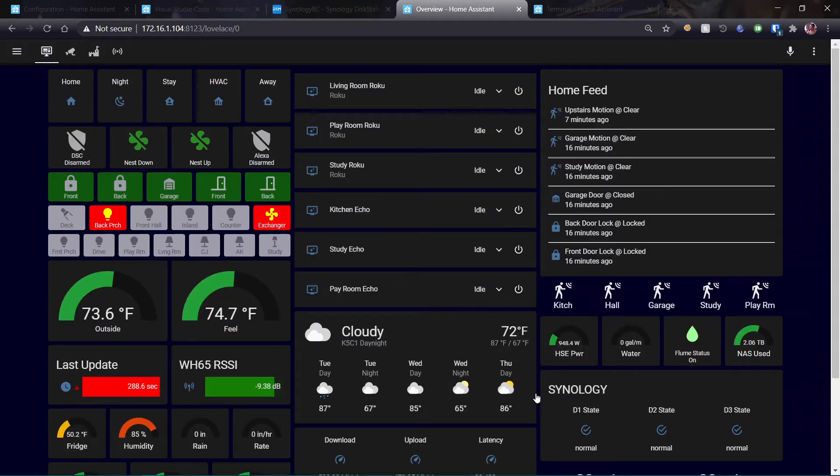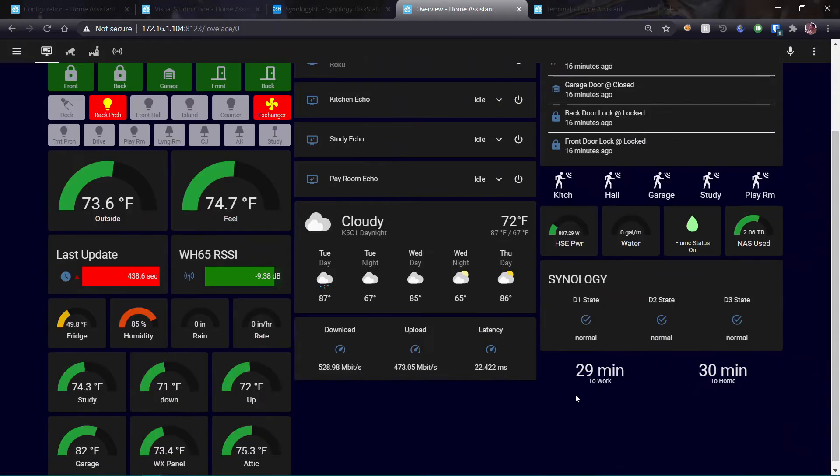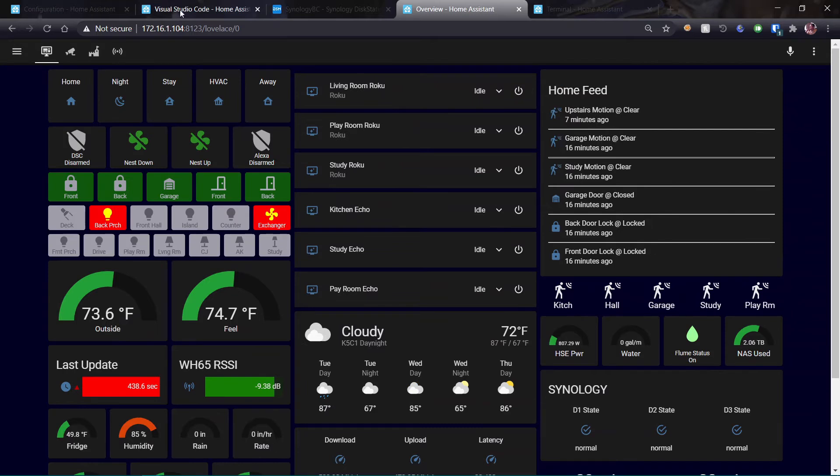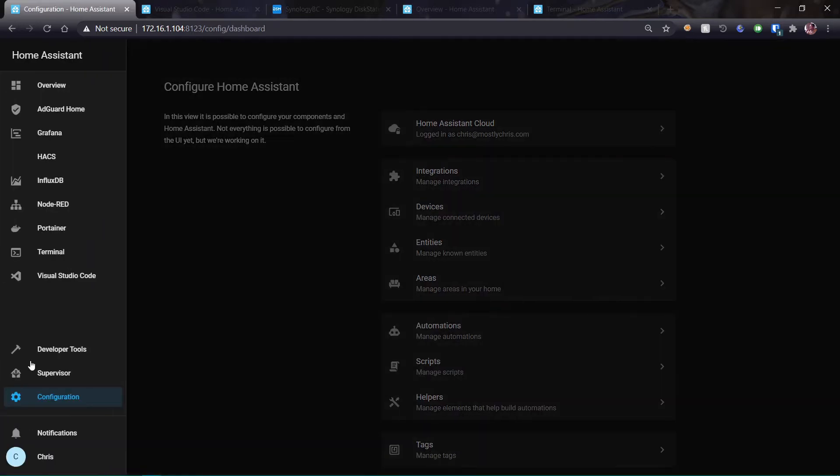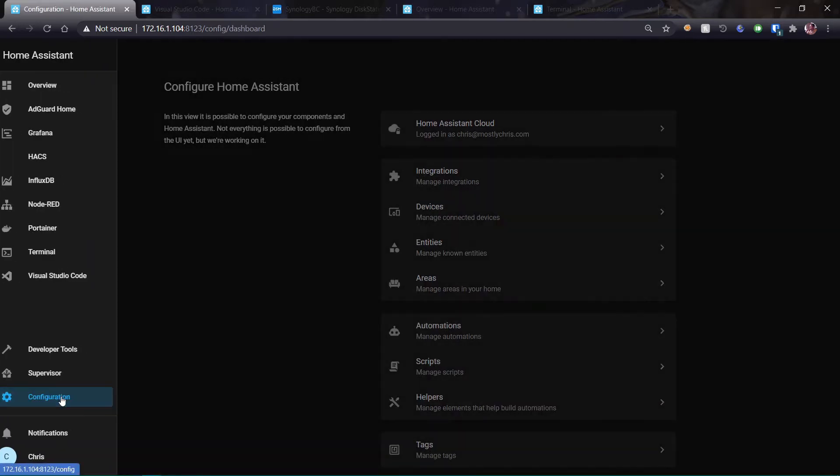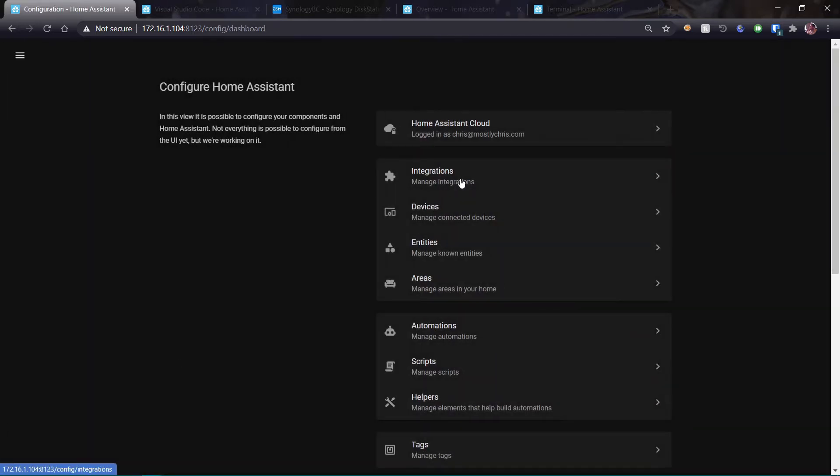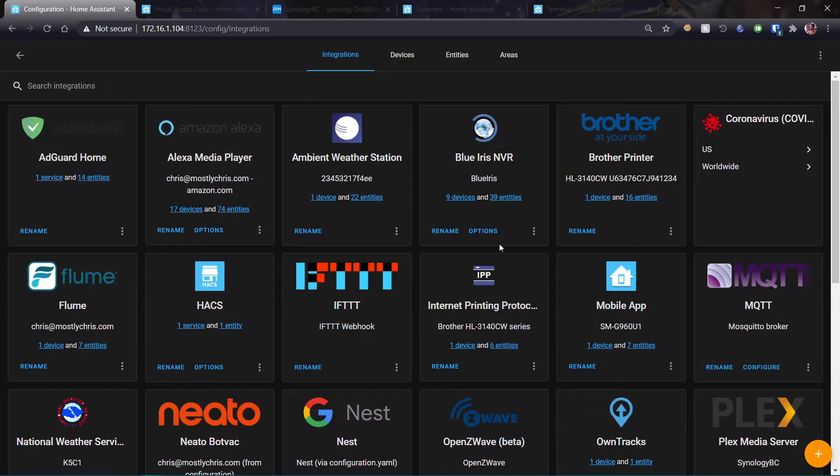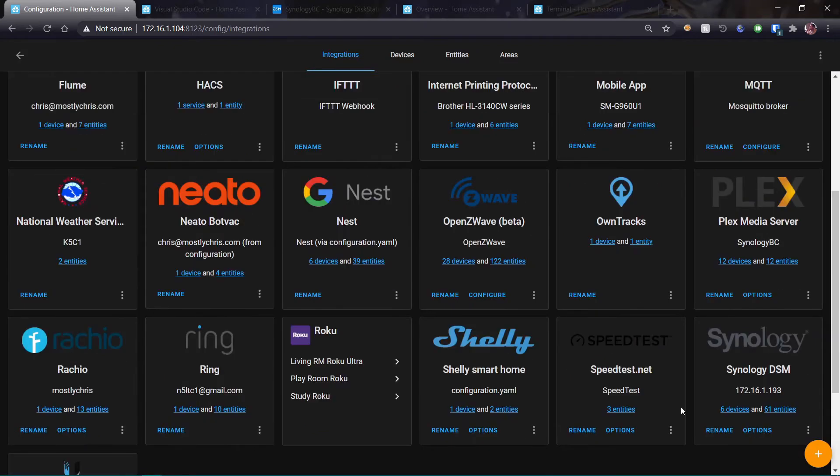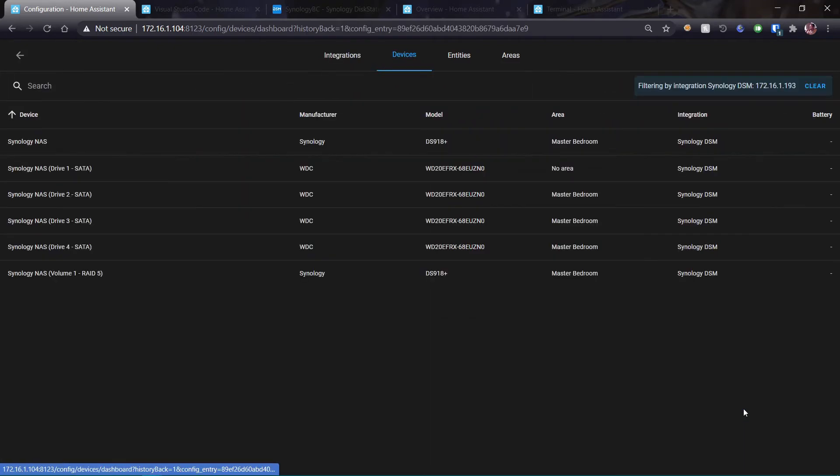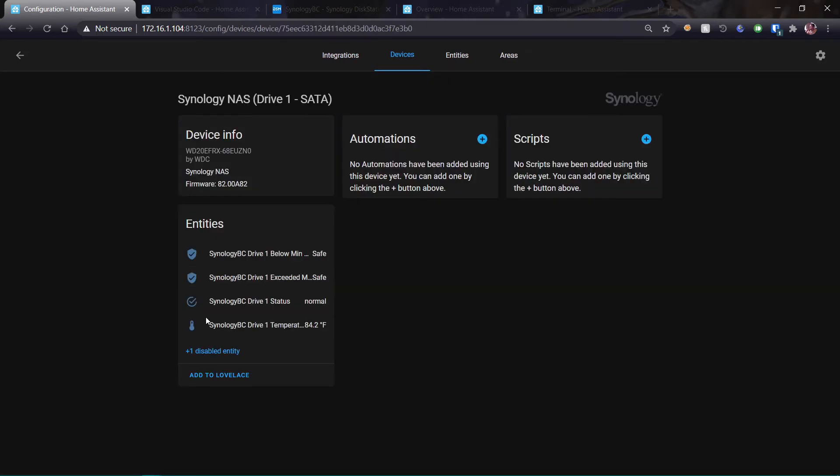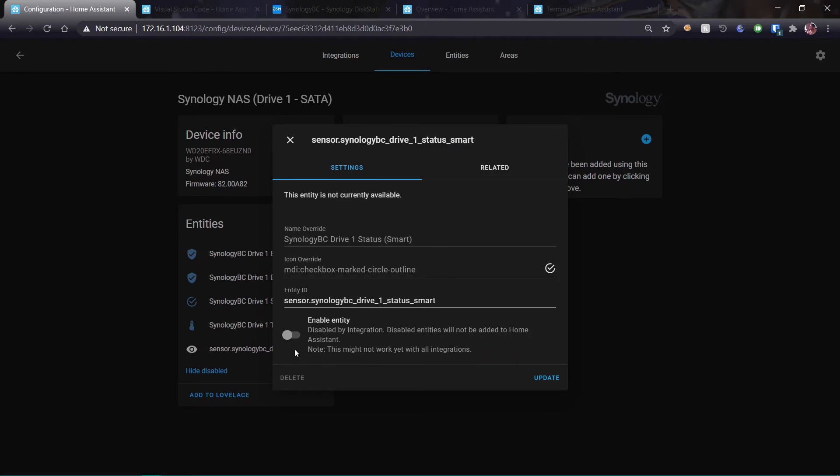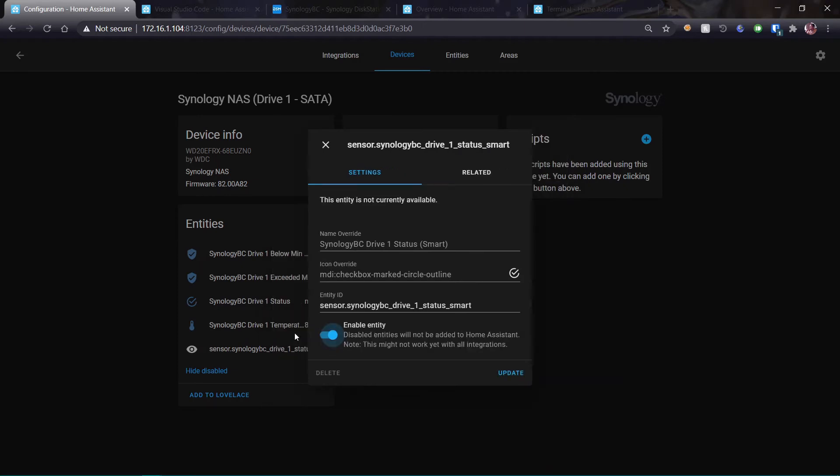I am monitoring the state of my drives in my Home Assistant dashboard using the Synology integration. So if I go to Configuration, Integrations, and I find Synology, I see that I have six devices, including my new drive. Drive one is the new one. And if I click on that, I have one disabled entity, which I need to turn on. So I'll click on that, enable that entity, update.